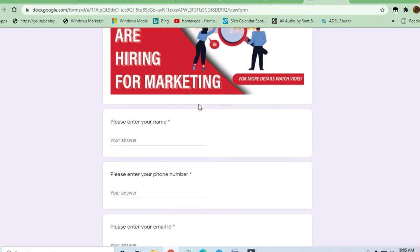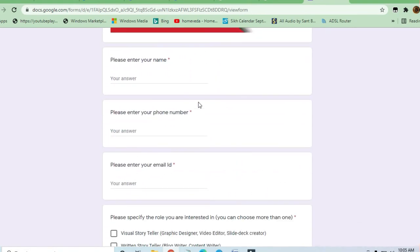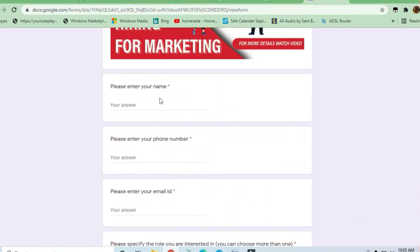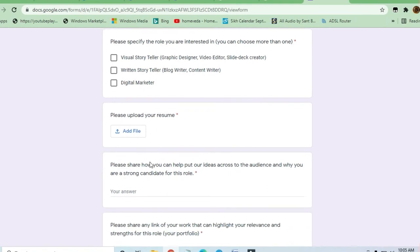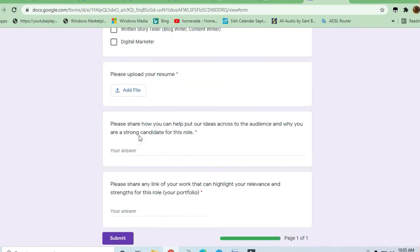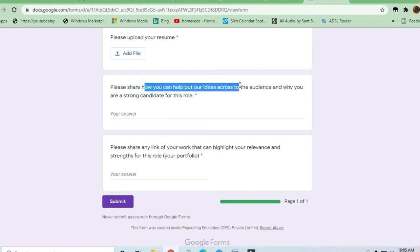At Pepcoding marketing team, feel free to apply to all these openings. As you can see here, you can fill up your name, phone number, email address, and upload your resume file.